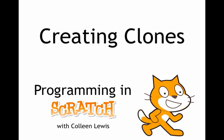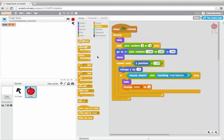Here we're continuing to look at a target game where apples fall from the top of the screen. We're going to look at a Scratch feature called clones that can save us a lot of time in debugging.